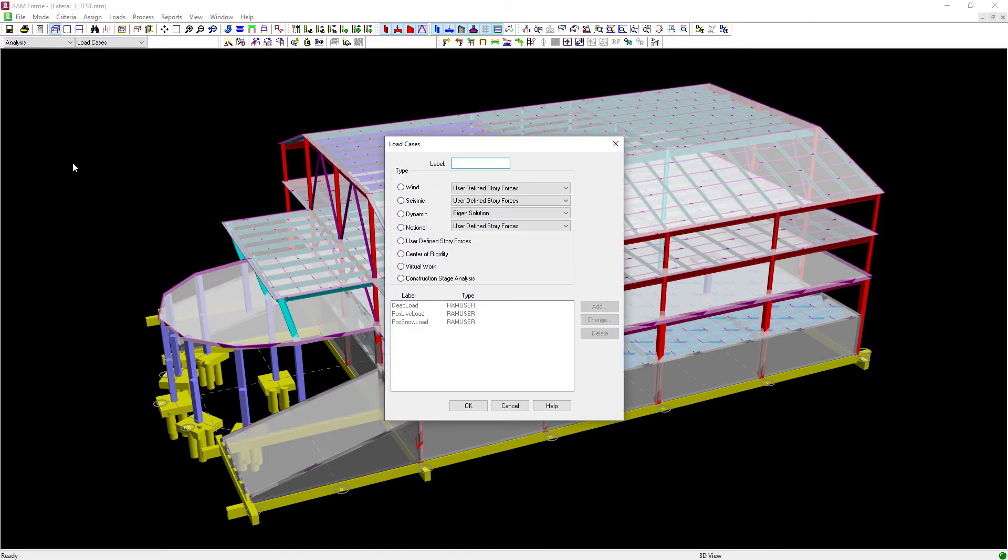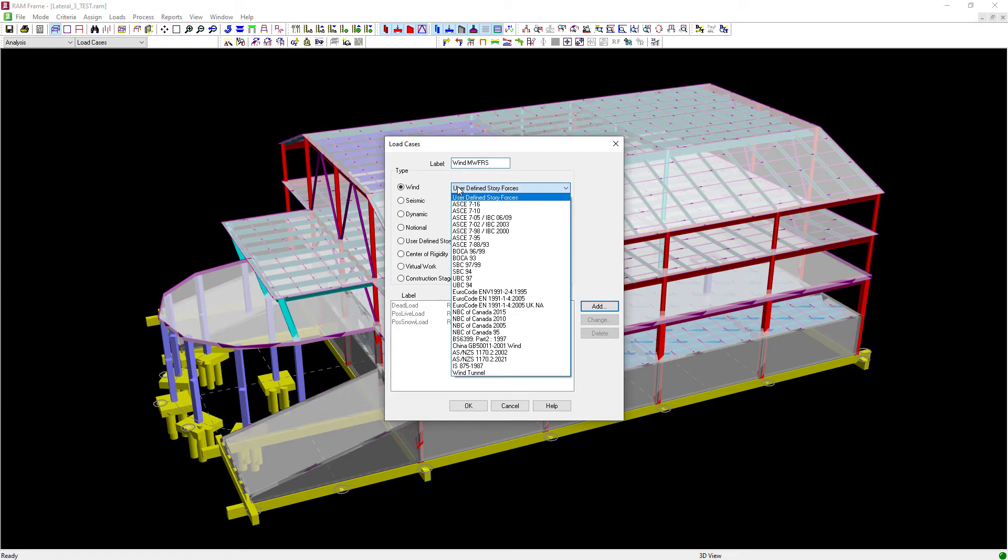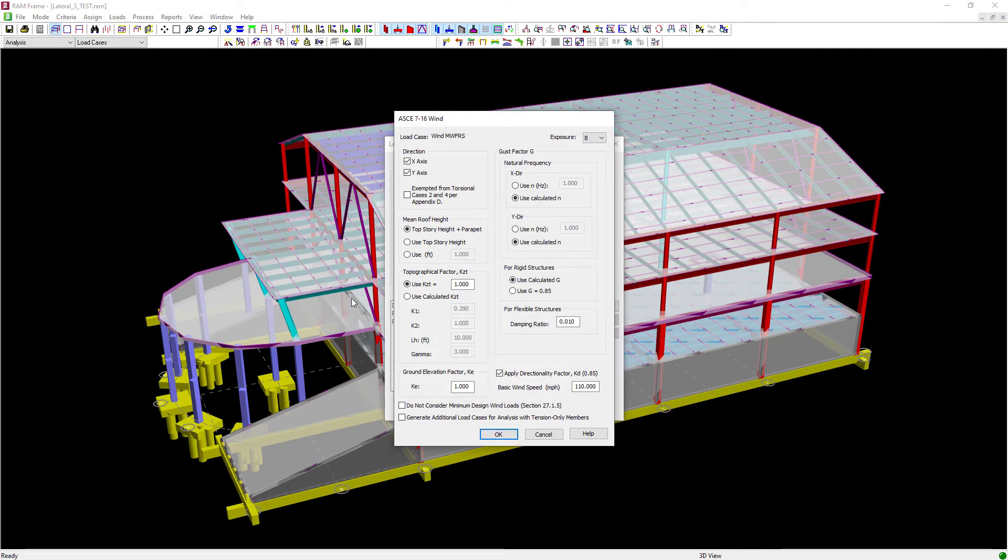Now we're specifically taking a look at wind in this particular video. So select the wind radio button and enter a label. I'm going to call mine Wind Main Wind Force Resisting System and I'm going to select the appropriate code to generate those wind loads. Here I'm going to select the ASCE 716 and click on the Add button.